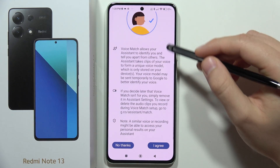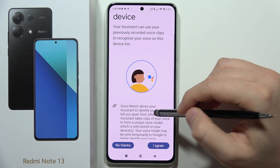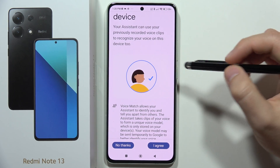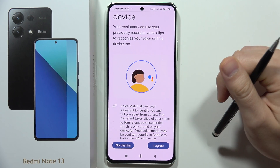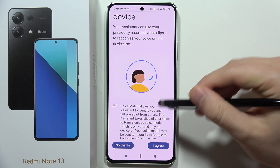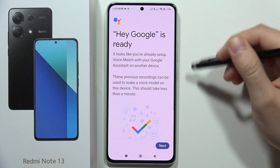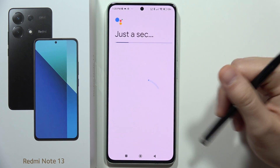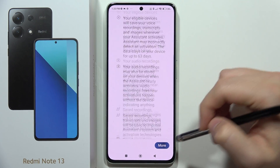After you scroll down again and tap I Agree, you will get a circle and you have to repeat all of the phrases shown on the screen — probably around four to five sentences. After this, you will be set up. In my case, I already set it up.